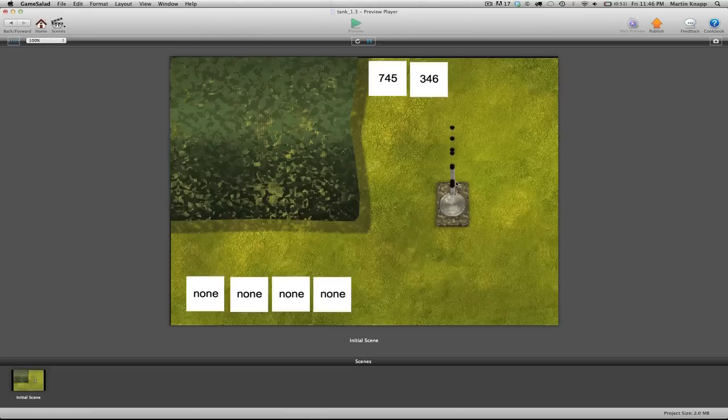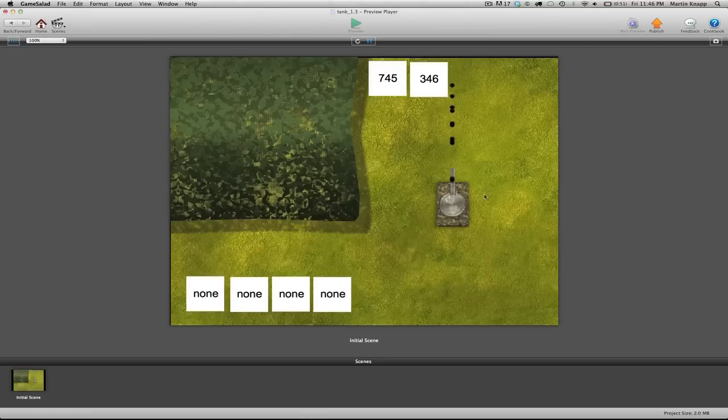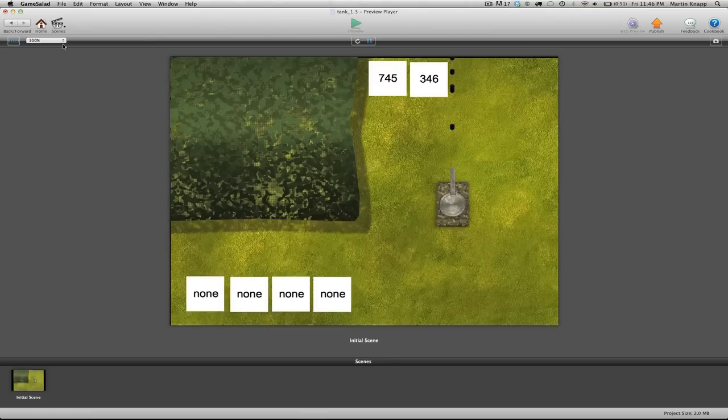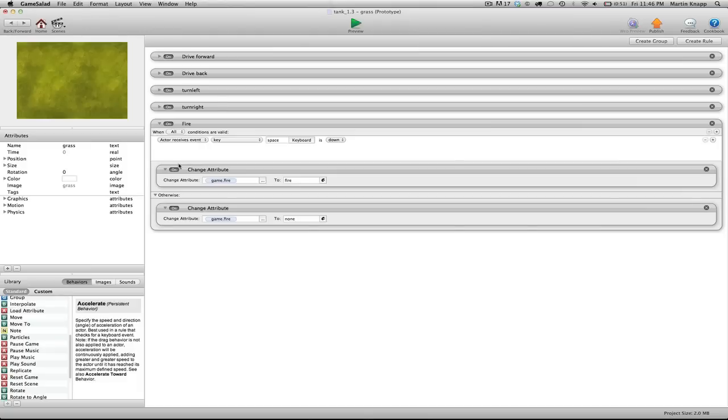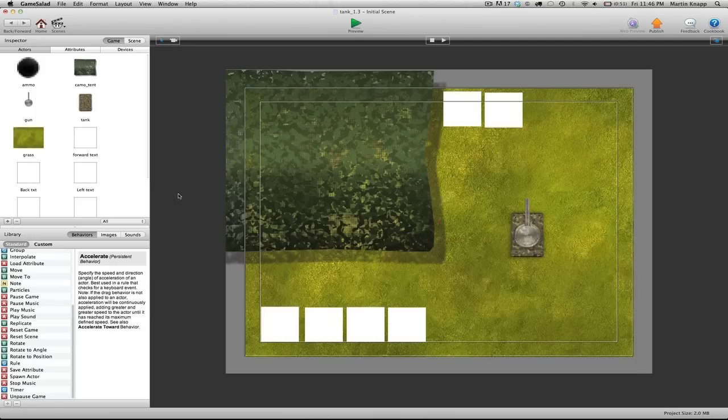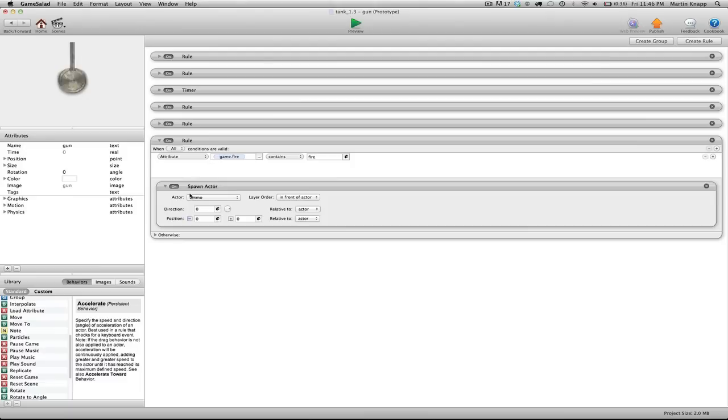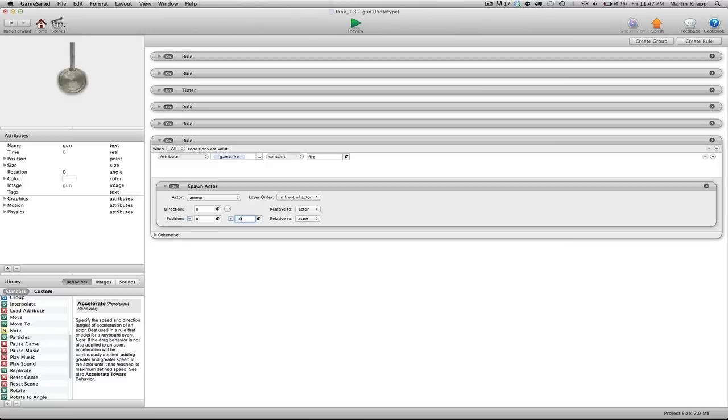Now, other than the fact that these bullets are moving way too slow, you can see another problem here, which is the bullets are spawning out of the center of the gun. So what we want to do is create an offset for that. And a nice feature that we have in the spawn behavior is the ability to offset it. So let's jump back into the gun actor, which is where we set up our spawn behavior. And you'll notice that there is a position offset relative to the actor. So let's just try about 100 pixels in the Y position.